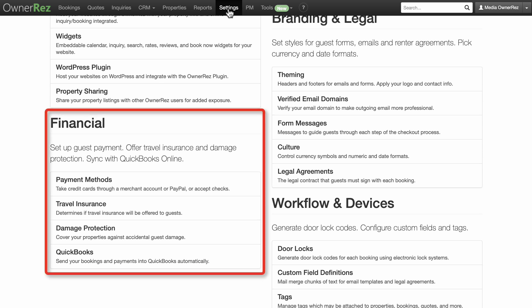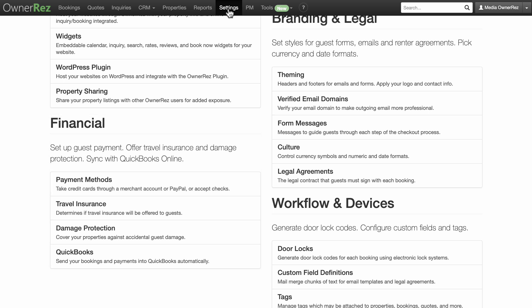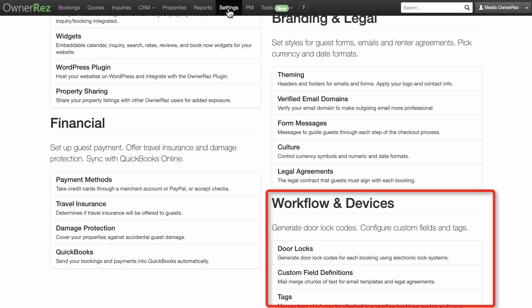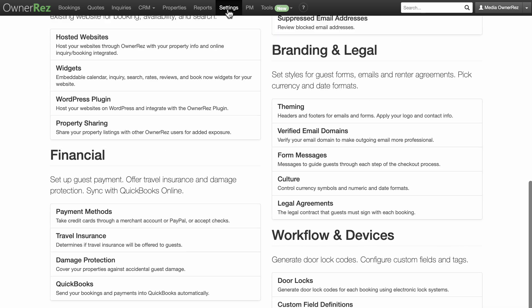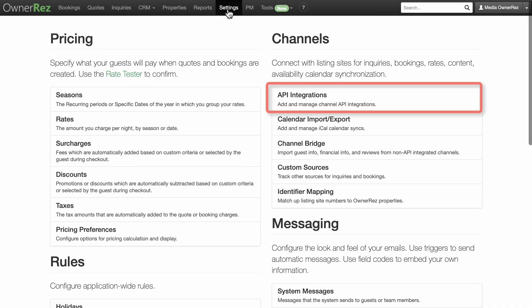Financial—set up guest payment. We integrate with a variety of payment methods so that you have the tools you need to work in the way that is best for you. Under the Financial setting, you can also offer travel insurance and damage protection. Workflow and Devices—generate door lock codes, configure custom fields and tags.